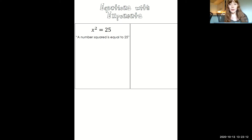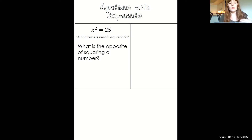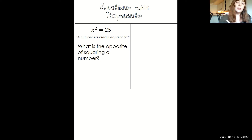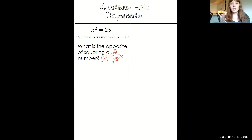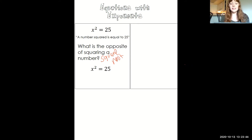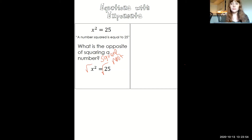We want to know what that number is. Just like when we solve regular equations, we need to do the opposite thing to both sides to get our answer. We have to ask: what is the opposite of squaring a number? The answer is taking the square root. So we take the square root of both sides — that's the radical symbol — because the square root of x squared just gives us x. It isolates the variable.